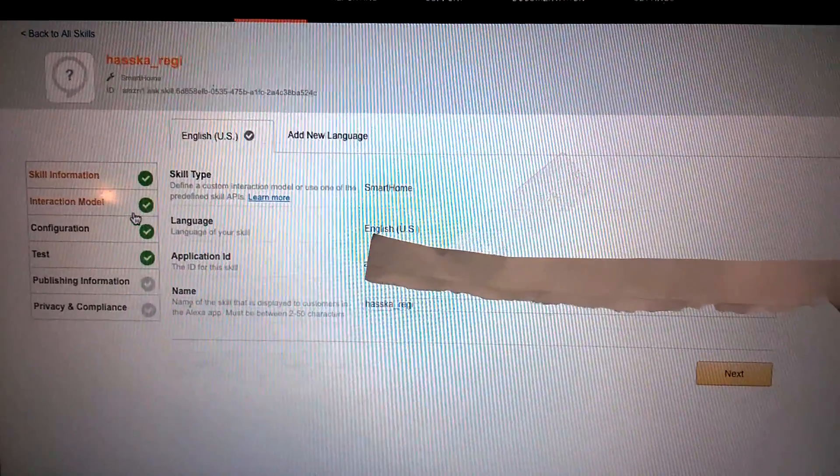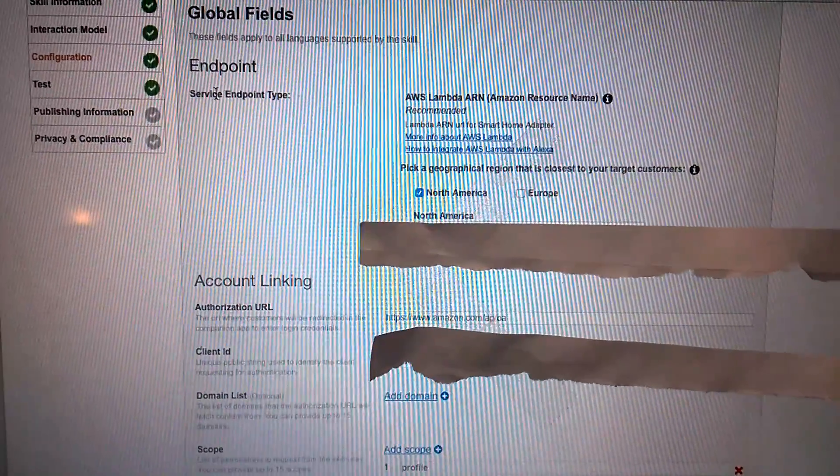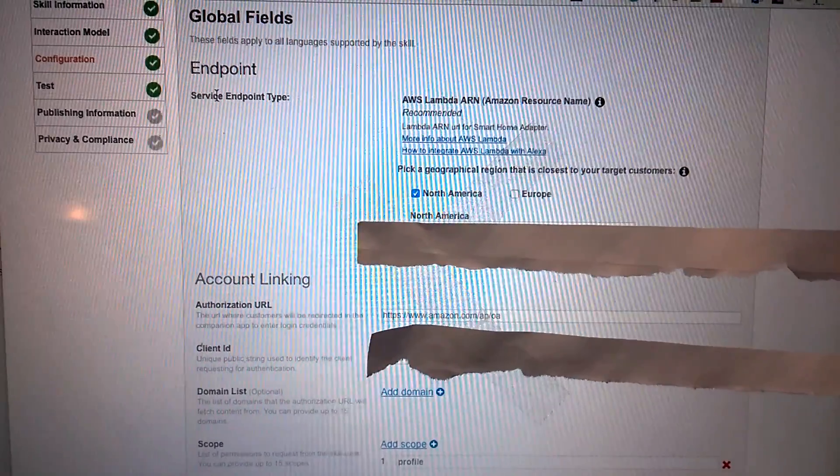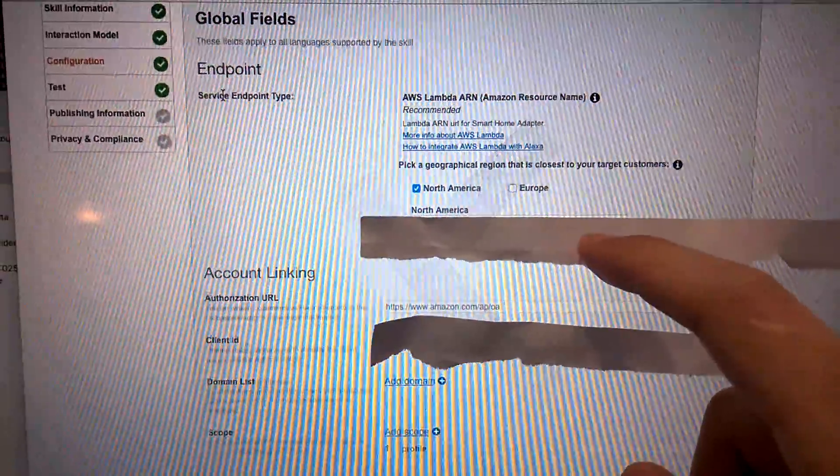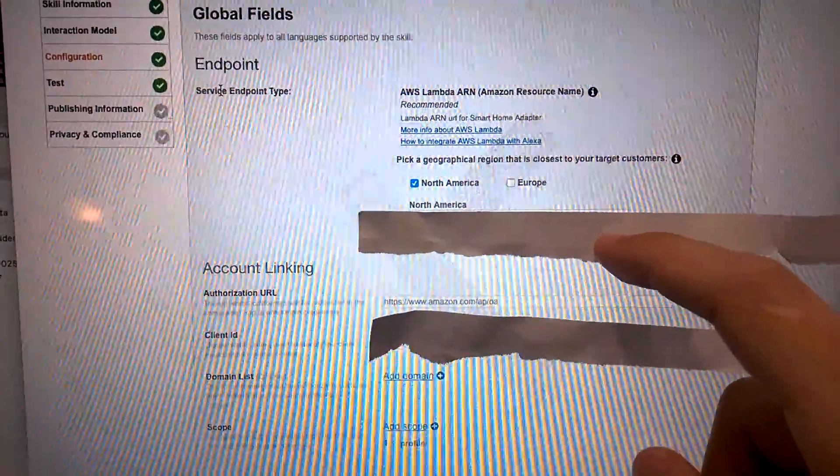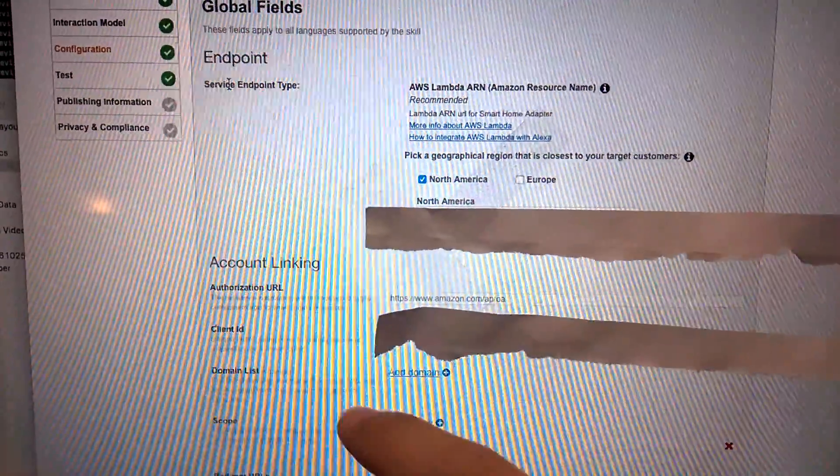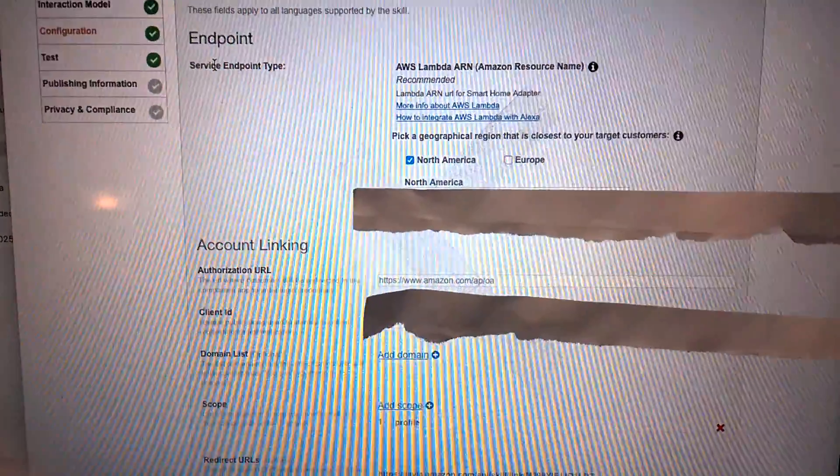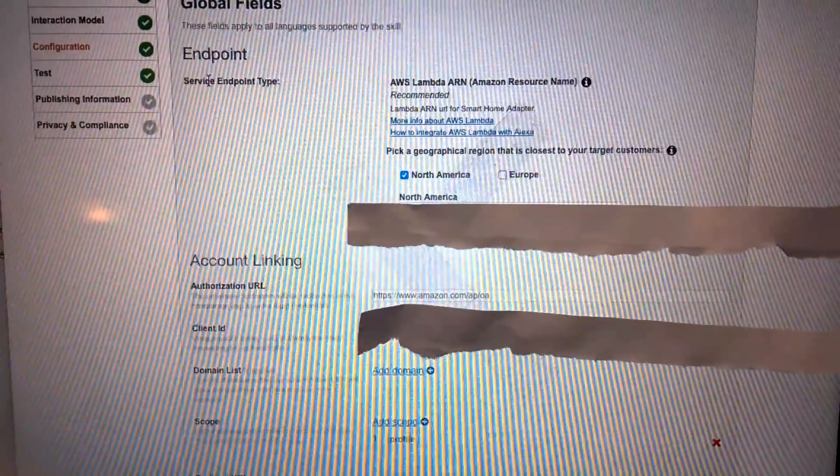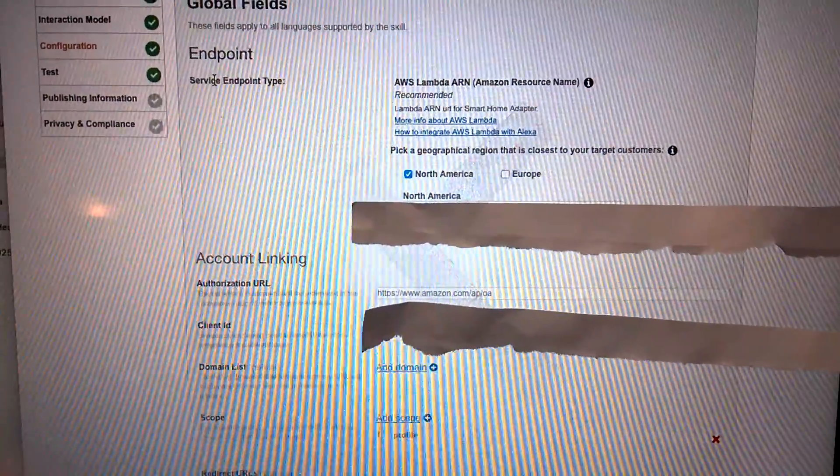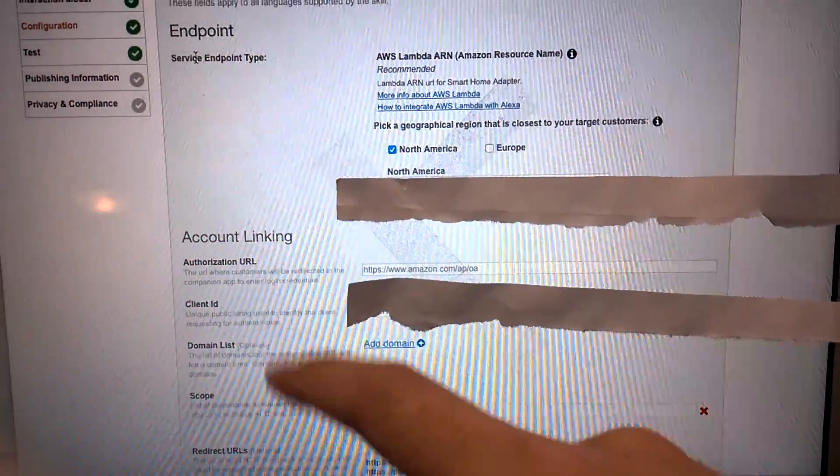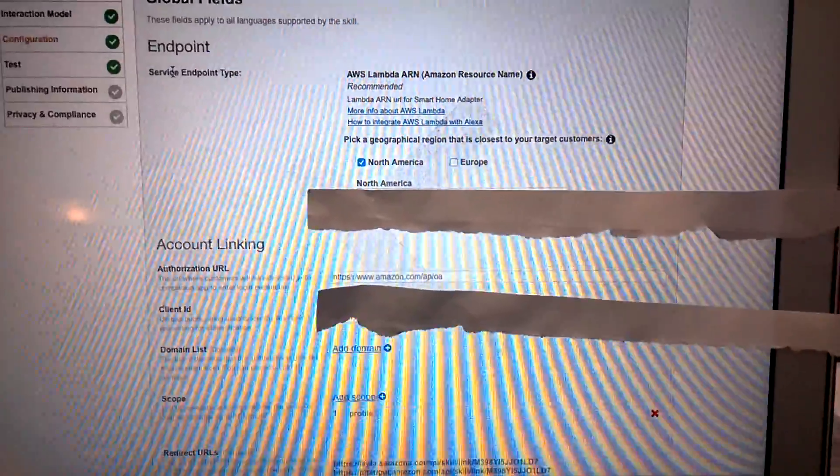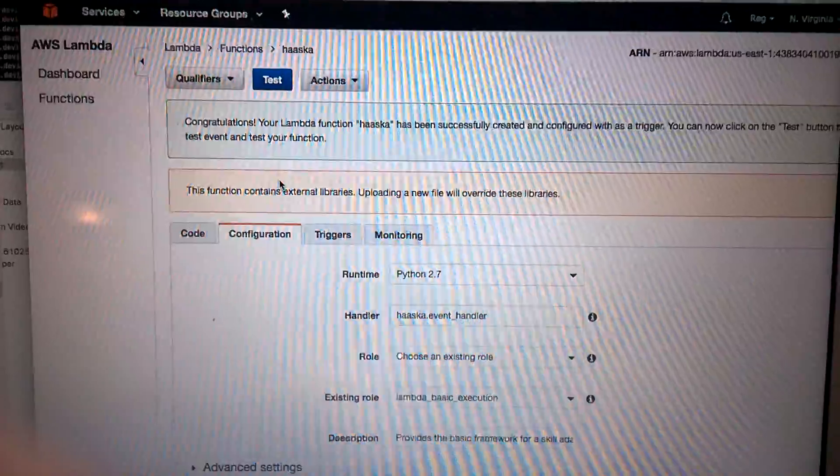So the next step here is configuration. You will find the AWS Lambda ARN when you create your Lambda function. And here, the account linking is that you need to use the information in Login with Amazon application information. When you do setting up there, you will find all the information here.